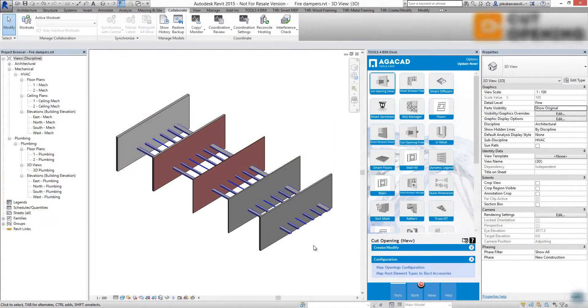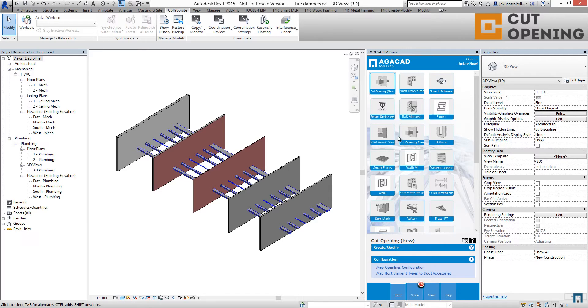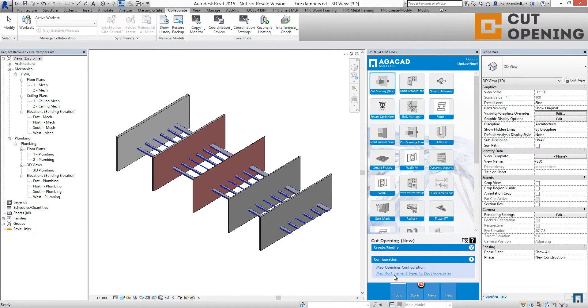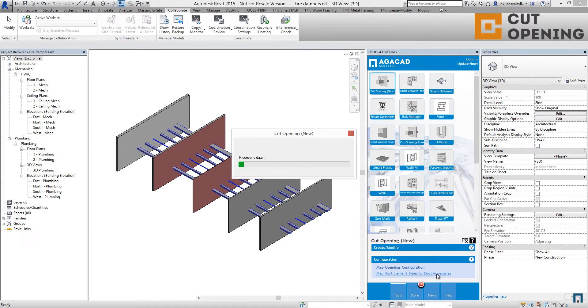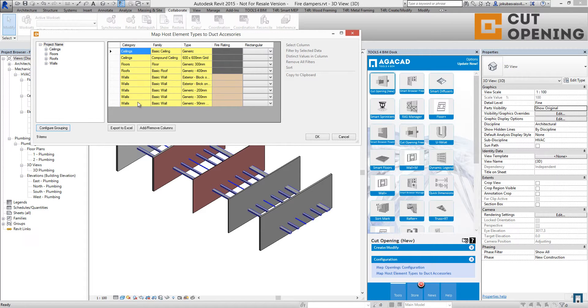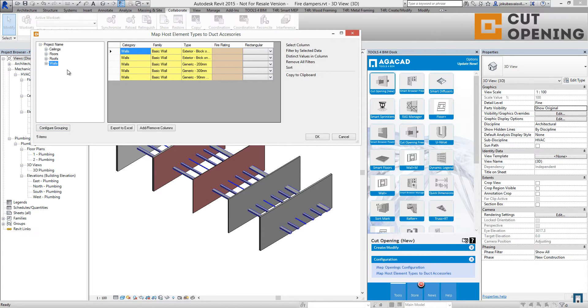Then I'm going to cut opening solution. I'm going to the configurations tab and using map host element types to duct accessories. Here you will find all categories where fire dampers could be added. So I have walls, so I will filter them.